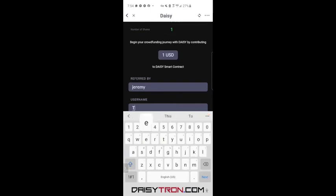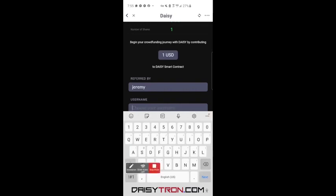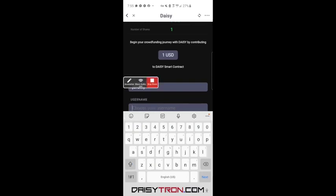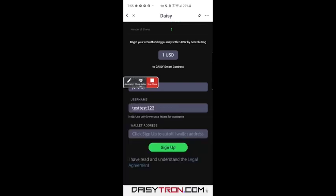I'll just do 'testtest123'. You want to do lowercase on these — I believe it's case sensitive, so just to be safe, keep it lowercase. Because I have my Tron wallet already opened in the app, it's going to automatically read that information. All I'm going to do now is click Sign Up.